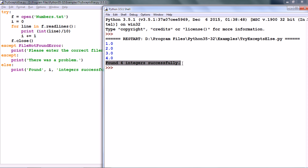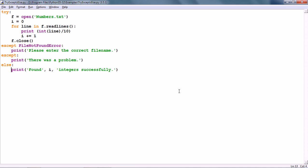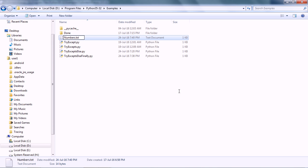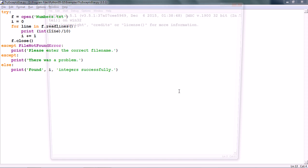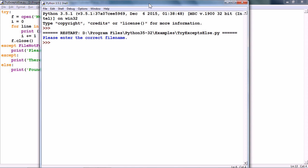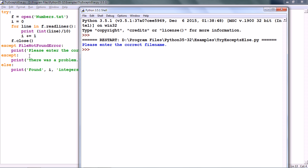The ELSE clause has printed how many integers it found successfully. So the ELSE clause ran when there was no exception. Now let us try to force an exception and see what happens. I am going to change the name of the file so that Python is unable to find it and run the script one more time. And here we see that the EXCEPT clause has printed.